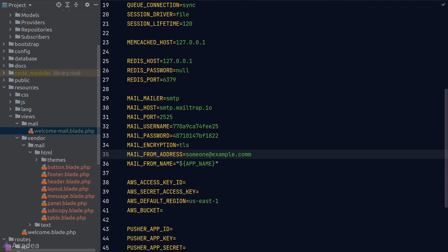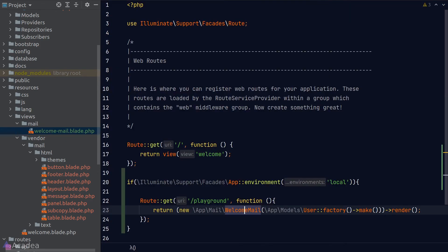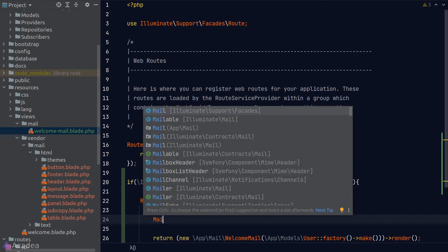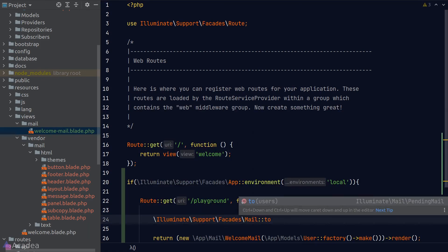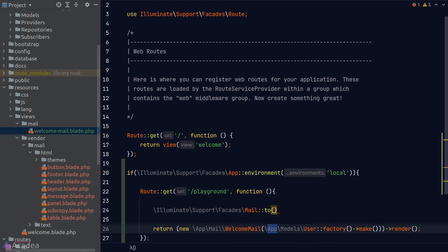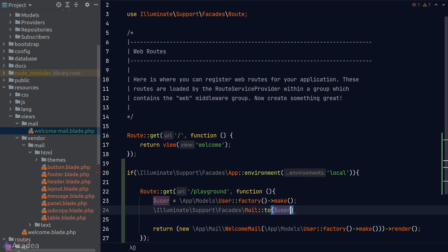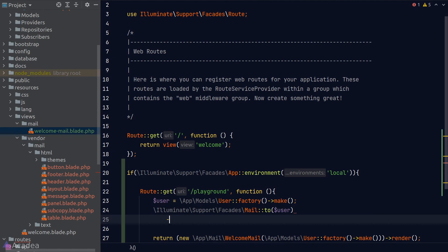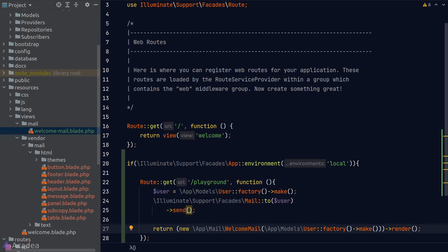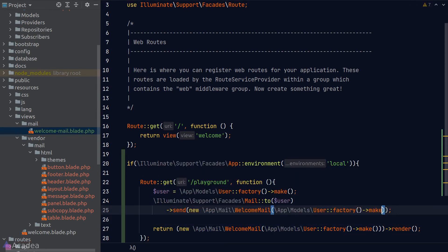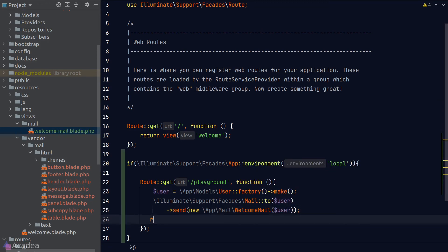Once we're done, at this point we should be able to send out emails from our Laravel app. Now let's try to send out an email. We'll go back to our playground route. To send an email, we can use the mail facade and call the to method to specify the recipient. I'll store a dummy user as a variable and pass it to the to method. Then we'll call the send method and pass in an instance of our WelcomeMail class to get Laravel to send out the email.